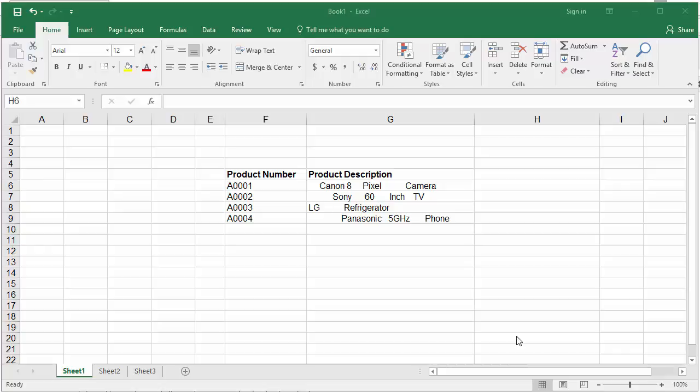The example worksheet has data for a few products and their descriptions. You can see the descriptions have extra spaces. If there are thousands of rows, it becomes very difficult to manually remove spaces.